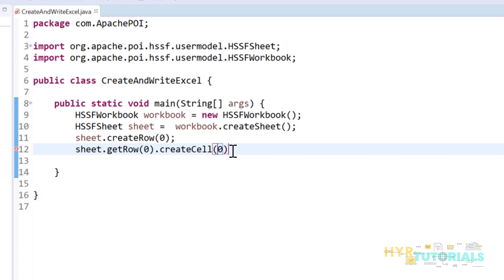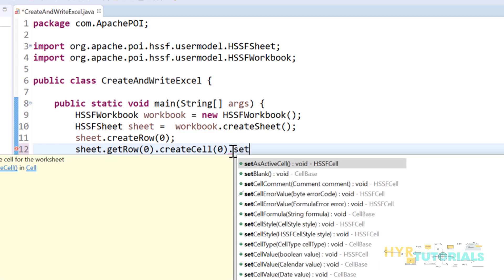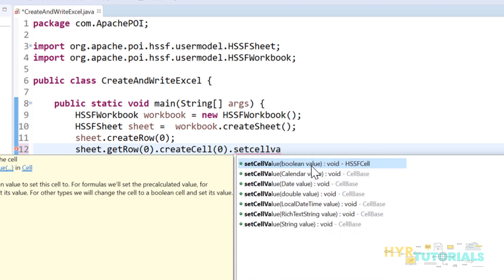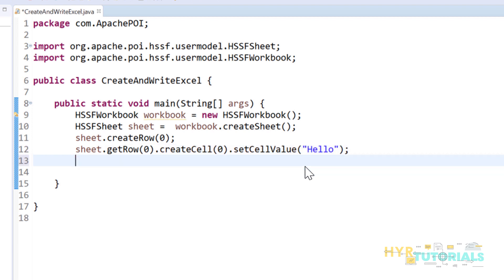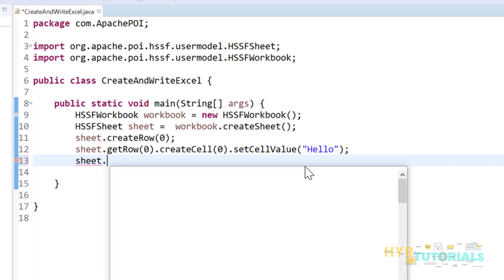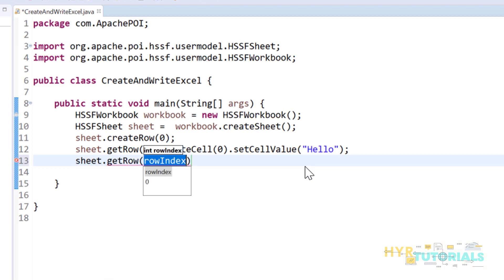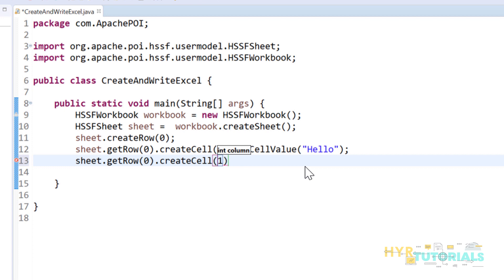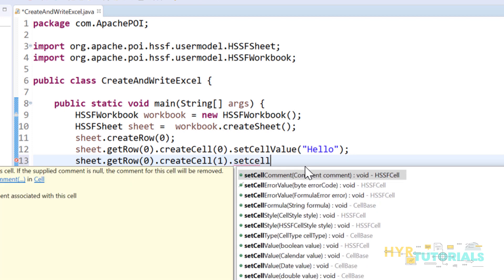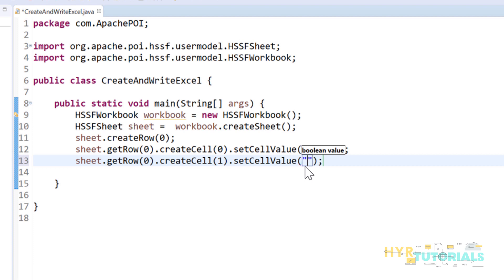Once the row is created, next time you don't create it again — you get it using getRow(). So row.createCell(0) creates the first cell in the first row. To set text in that cell we use setCellValue(). You can set boolean, calendar, date, double, local date, time, or string values. I'll set the string 'Hello'. Then in the same row I'll create another cell at index 1 and set the value 'World'.